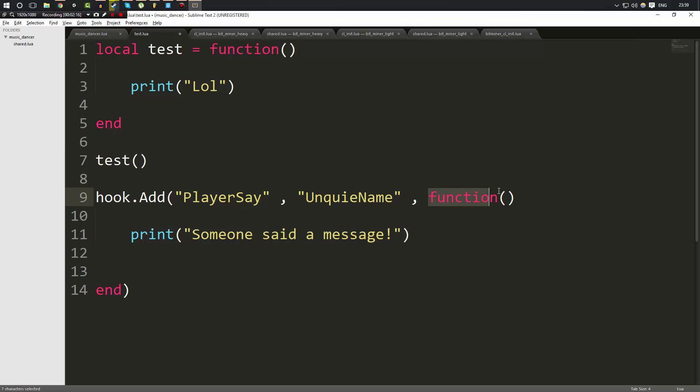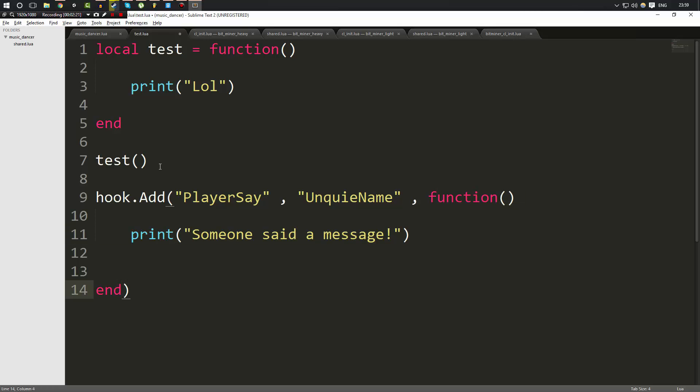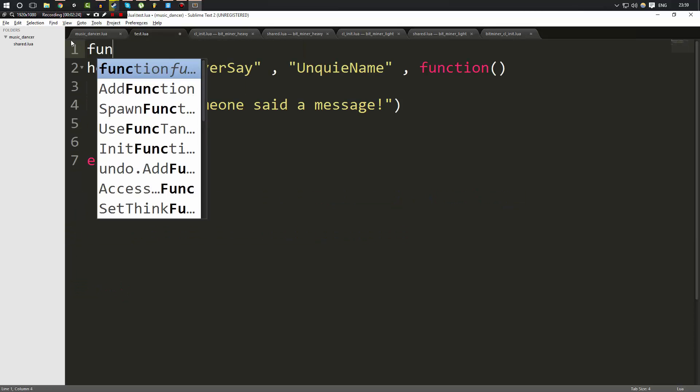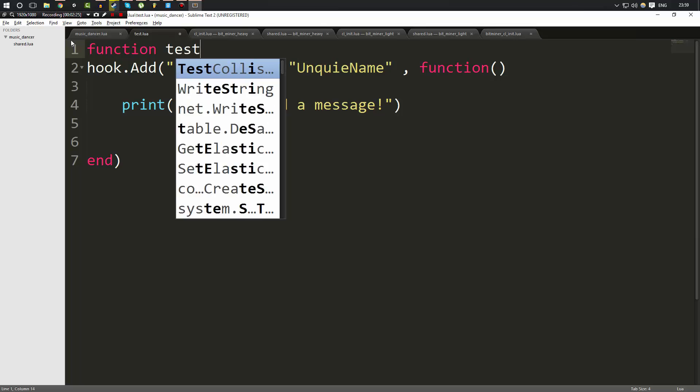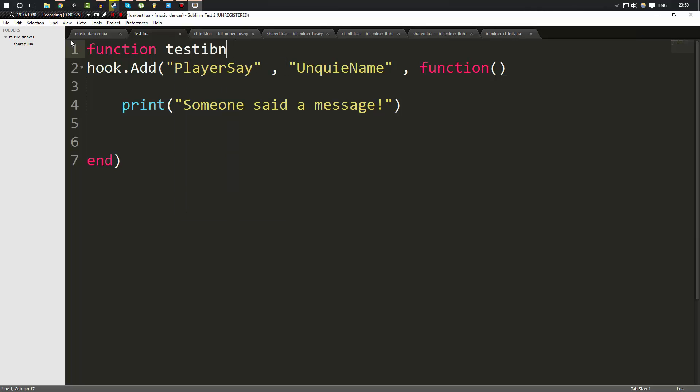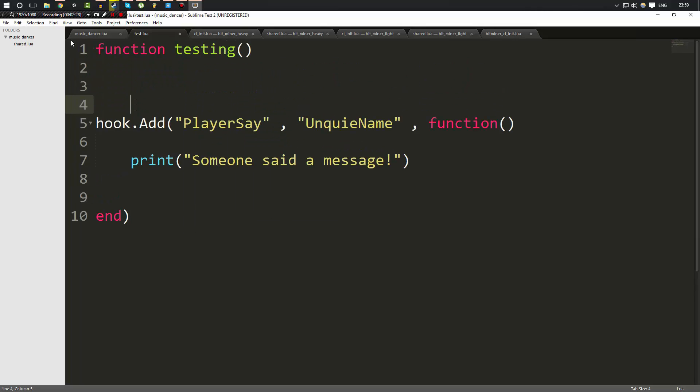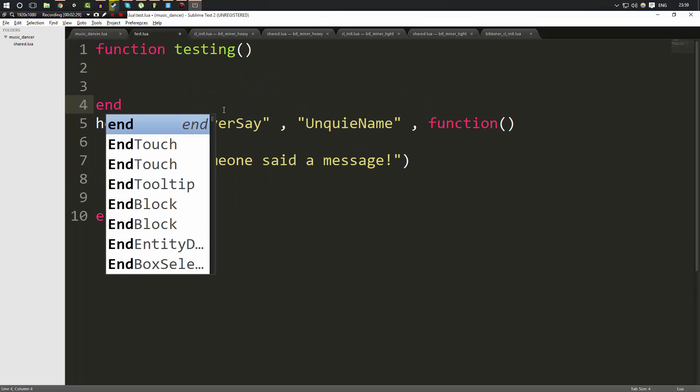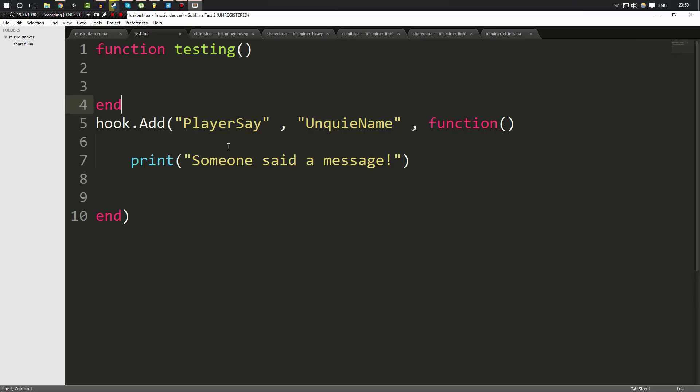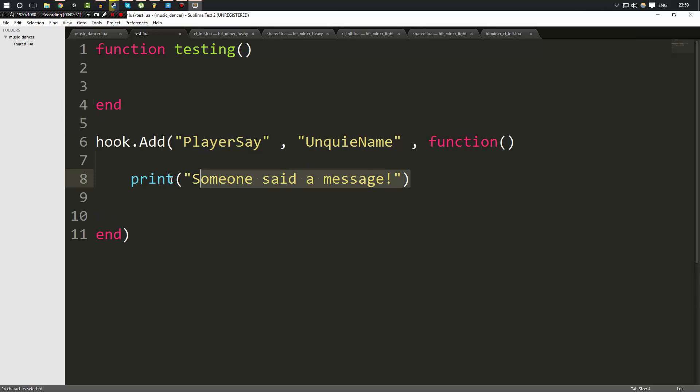So this function exists, it just doesn't have a name, but it's stored inside of the test variable so we can call it from the test variable. That's kind of what happens here. Instead of putting in the name of the function, we put the function directly inside the parameters. Now if we wanted to, we could go ahead and make a function and call it testing.